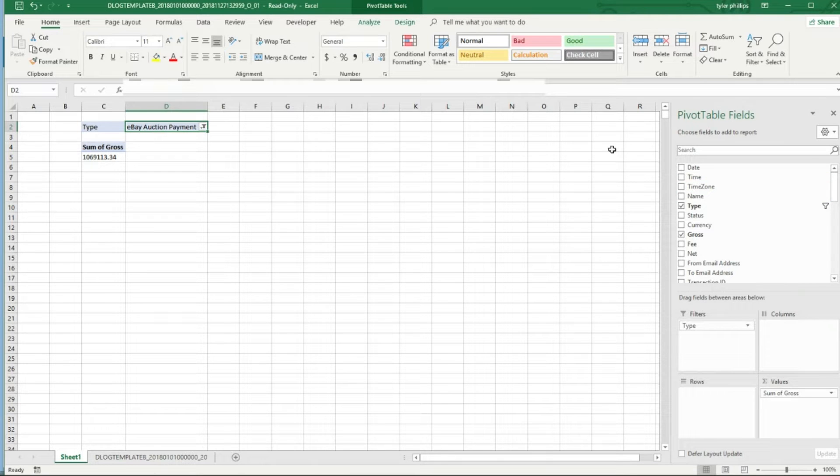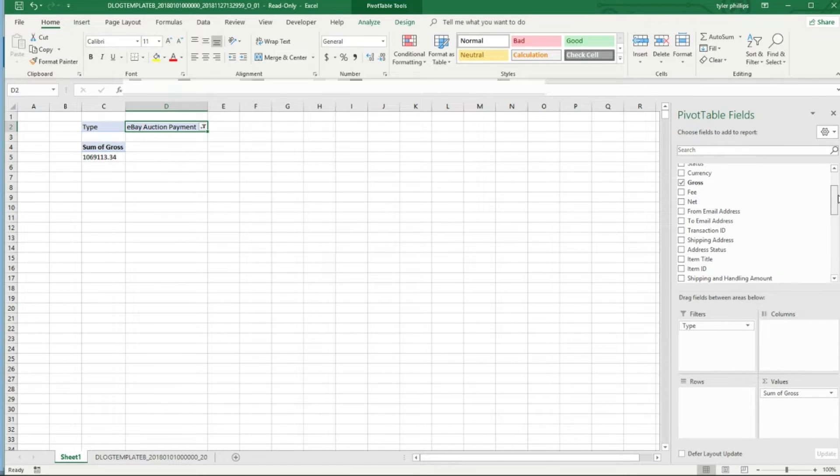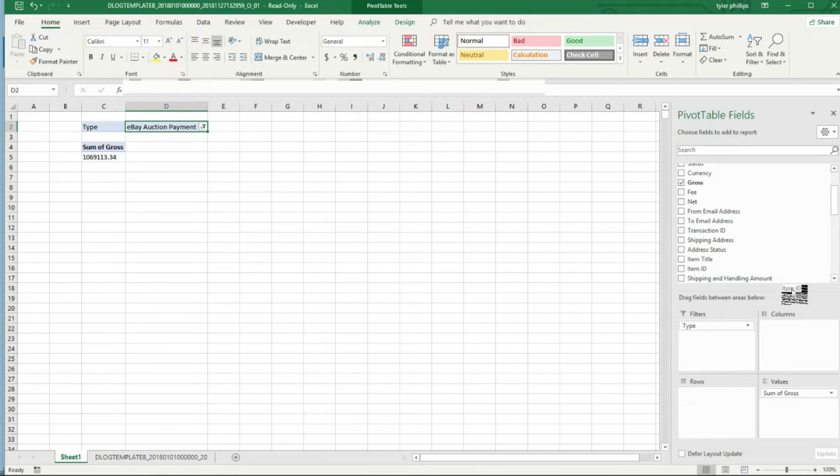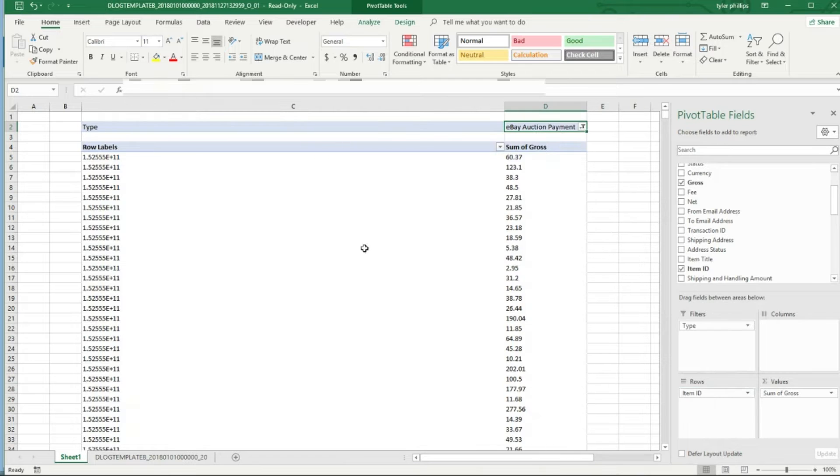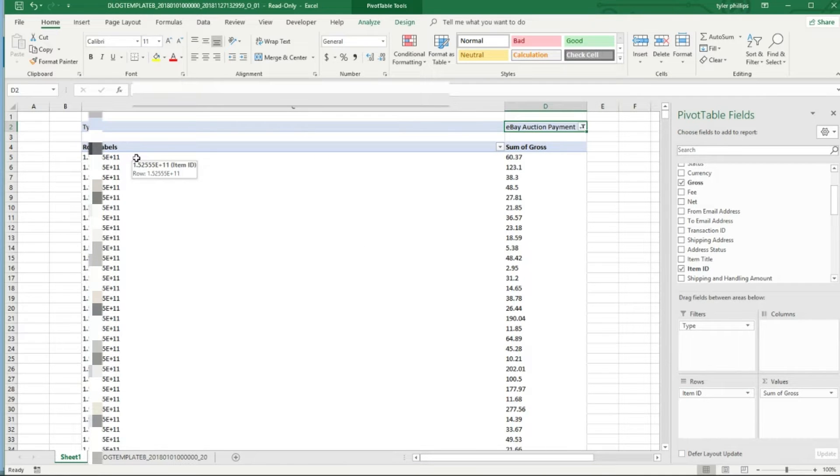I'll go to Item ID to be able to do that. I'll put that in the rows, but it's giving me the format that says plus 11 but we can change that formatting to a regular number.